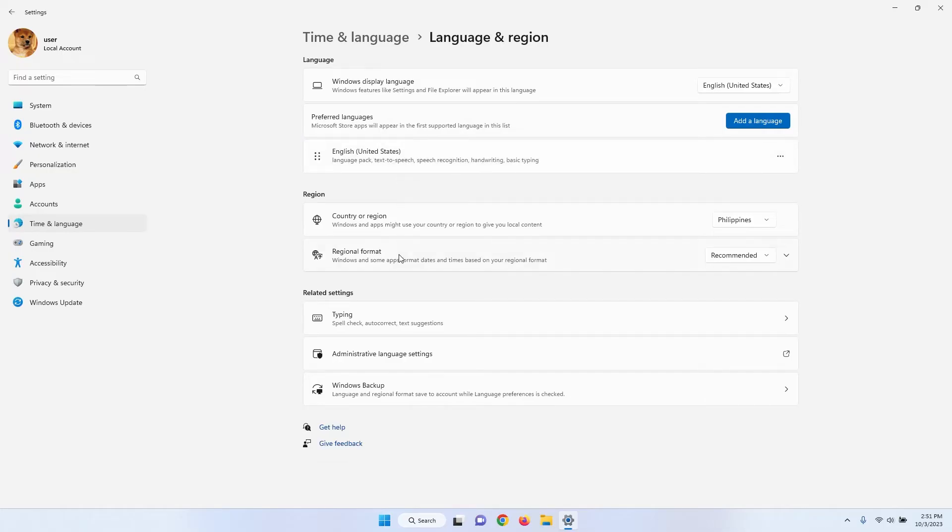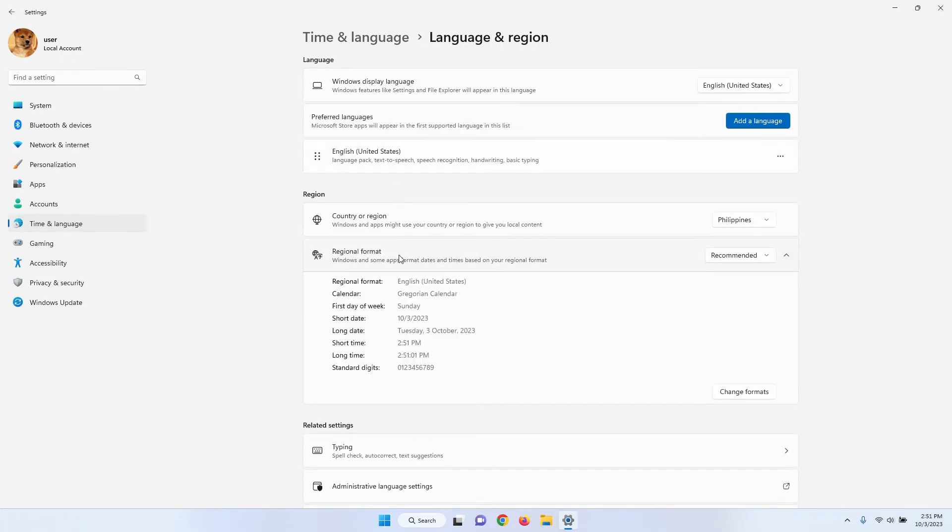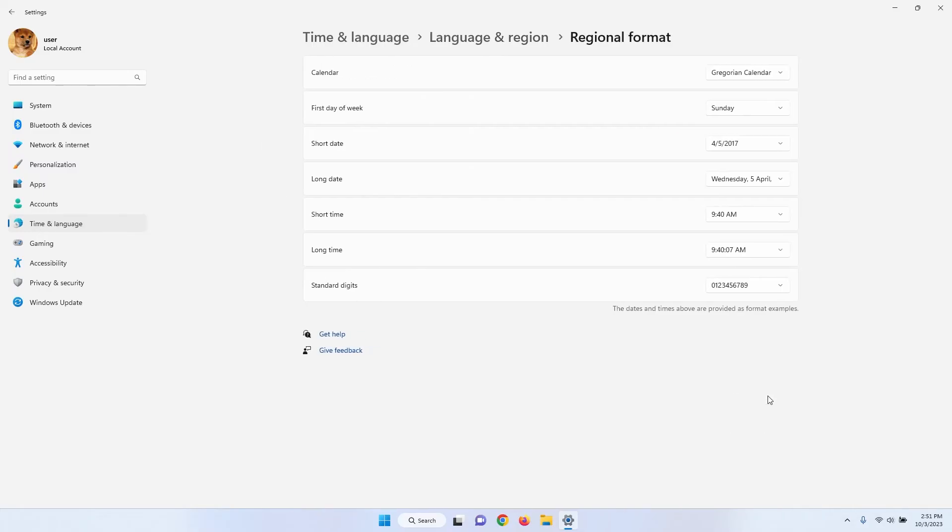In the Region section, click on Regional Format to expand it. Then click Change Formats. Here, you can change the formats for your system's time.